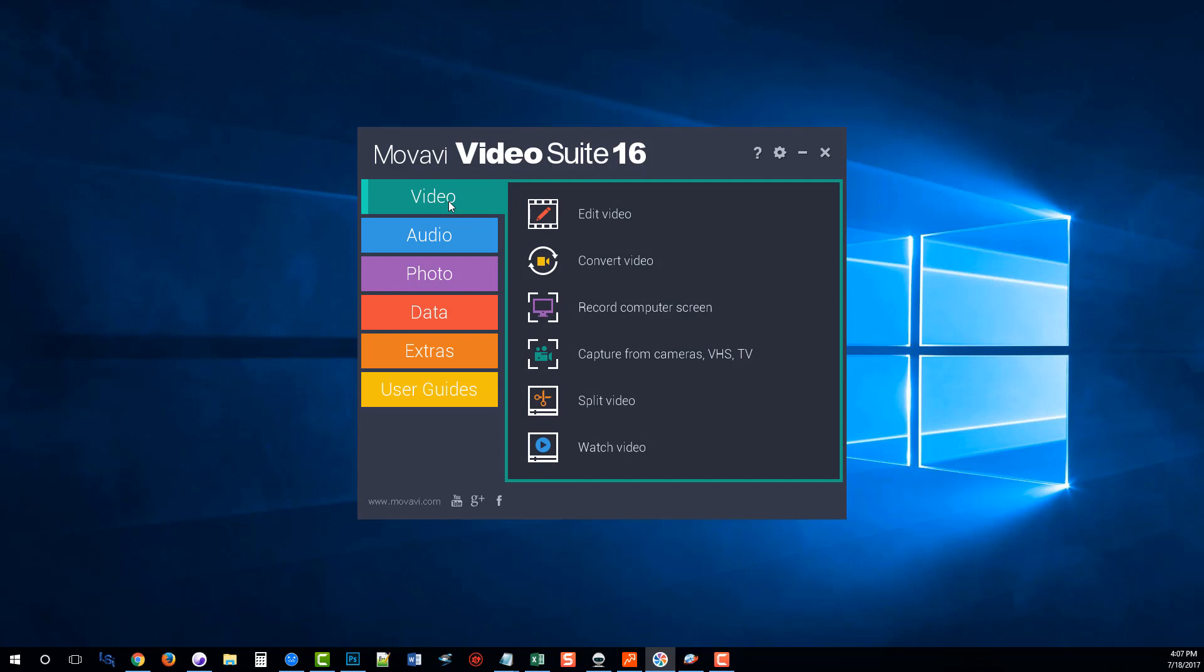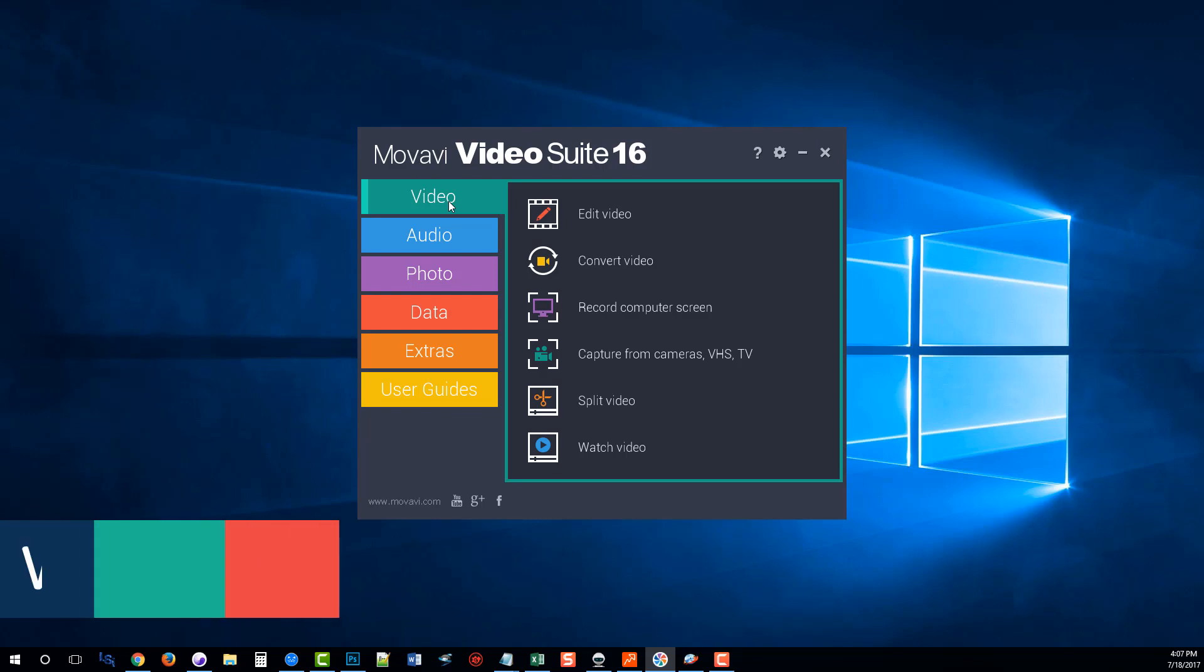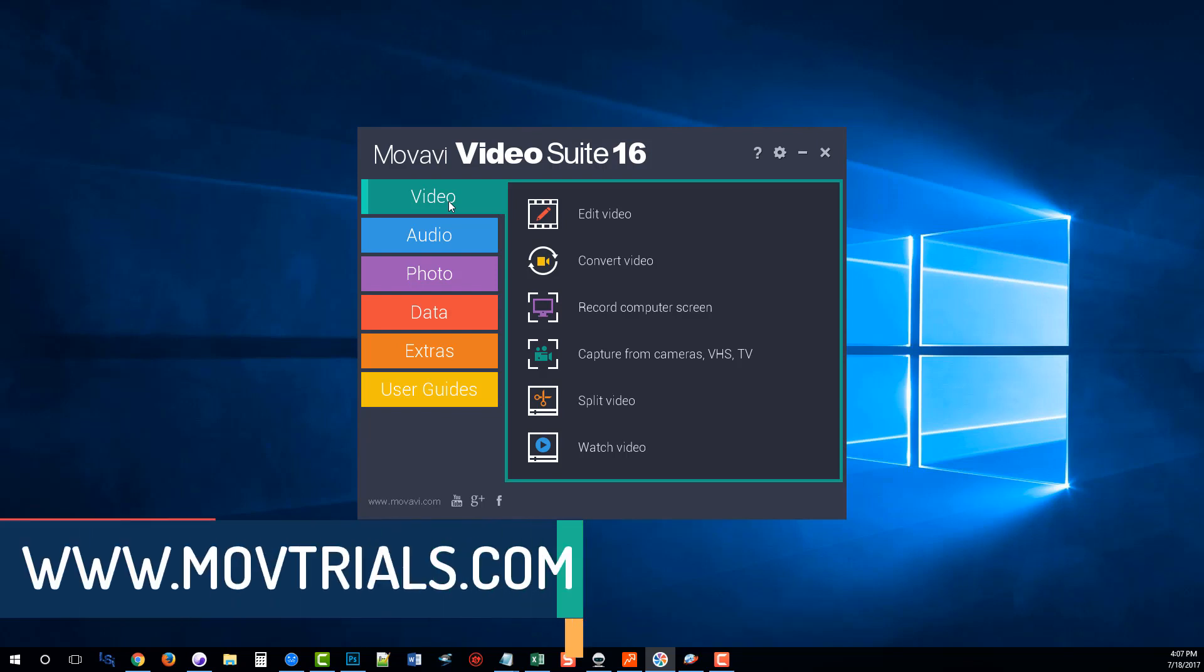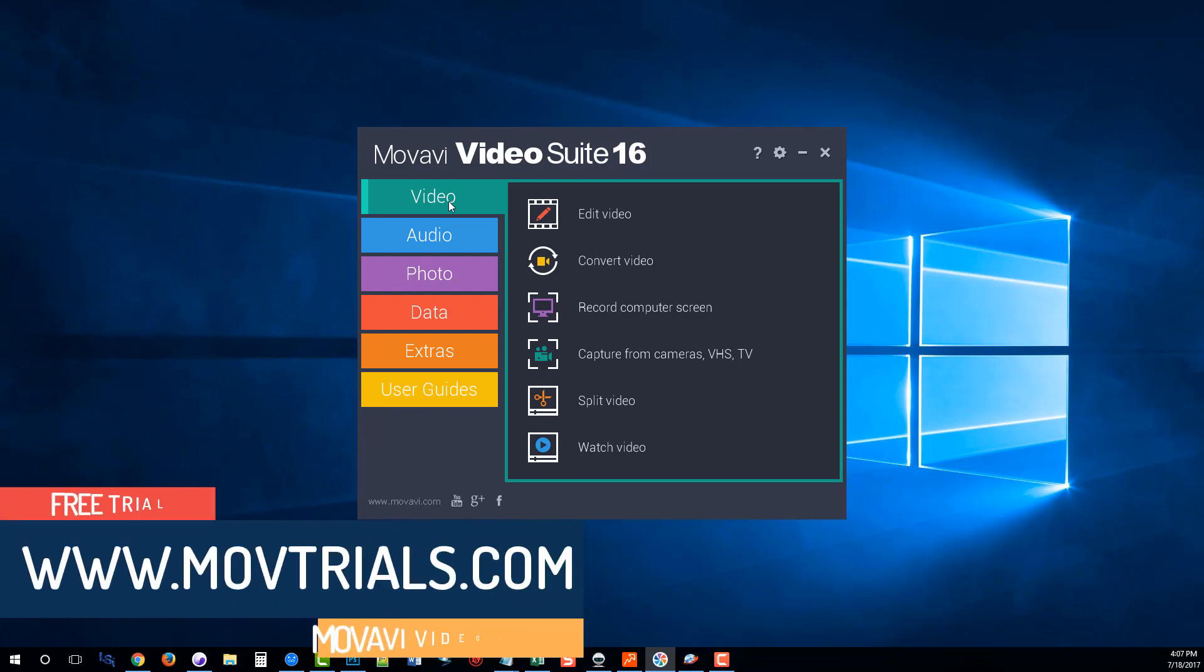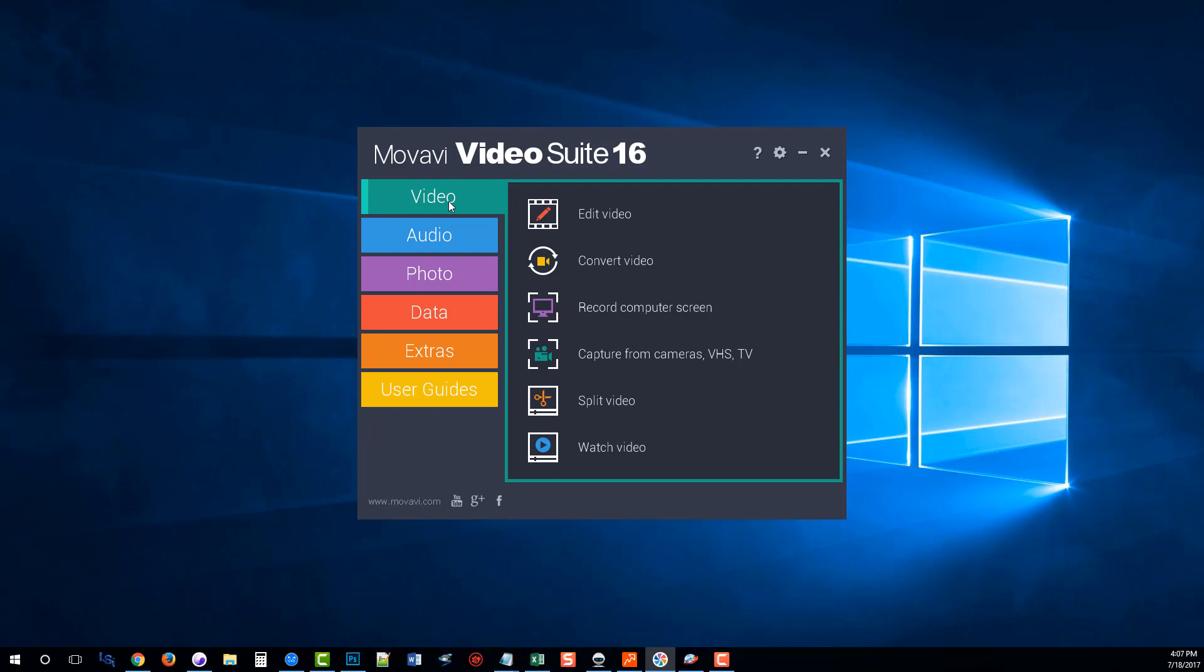Briefly, like I said, you can download at movtrials.com, a free version of it. And you can run through here and check it out for yourself to see what all it has to offer. But if you buy any of the Movavi products, it's not going to cost you much more at all to upgrade to the suite. So I do highly recommend that.